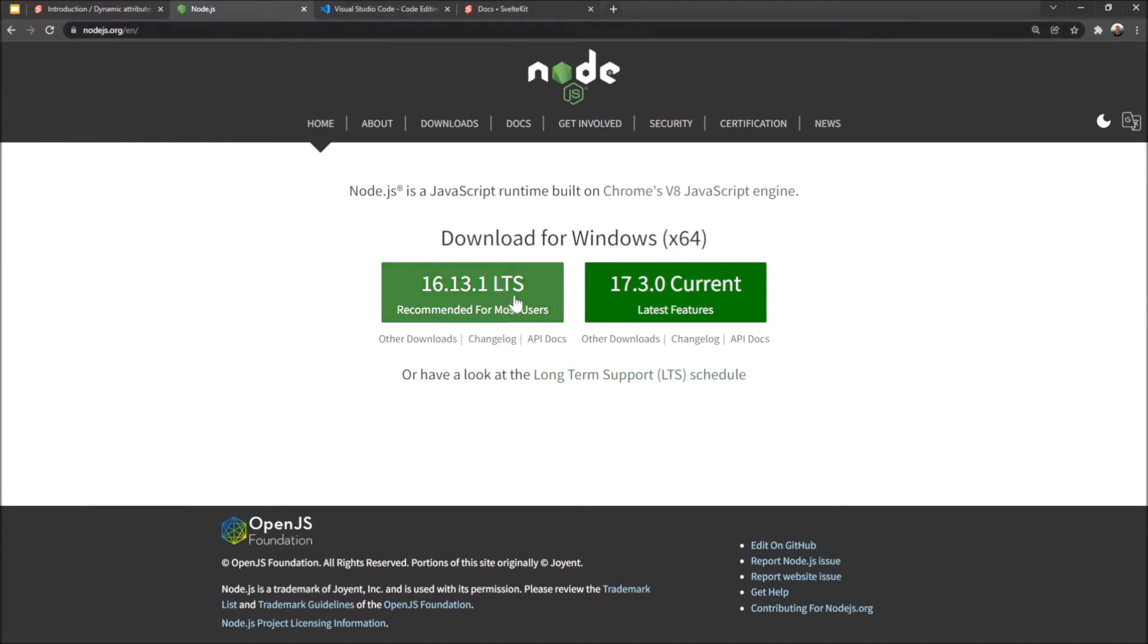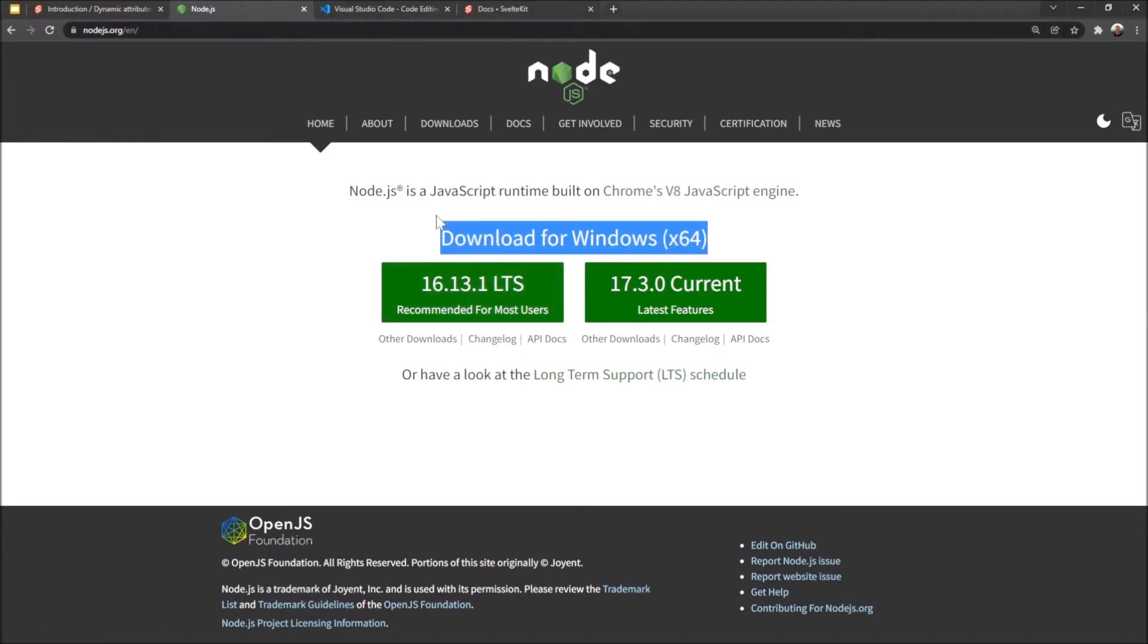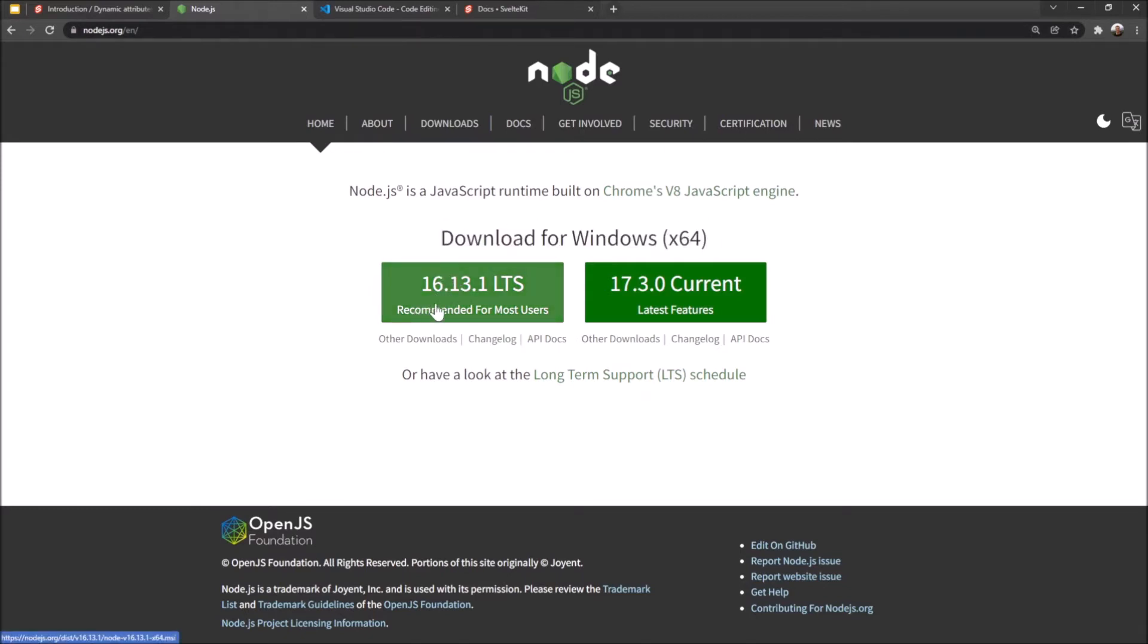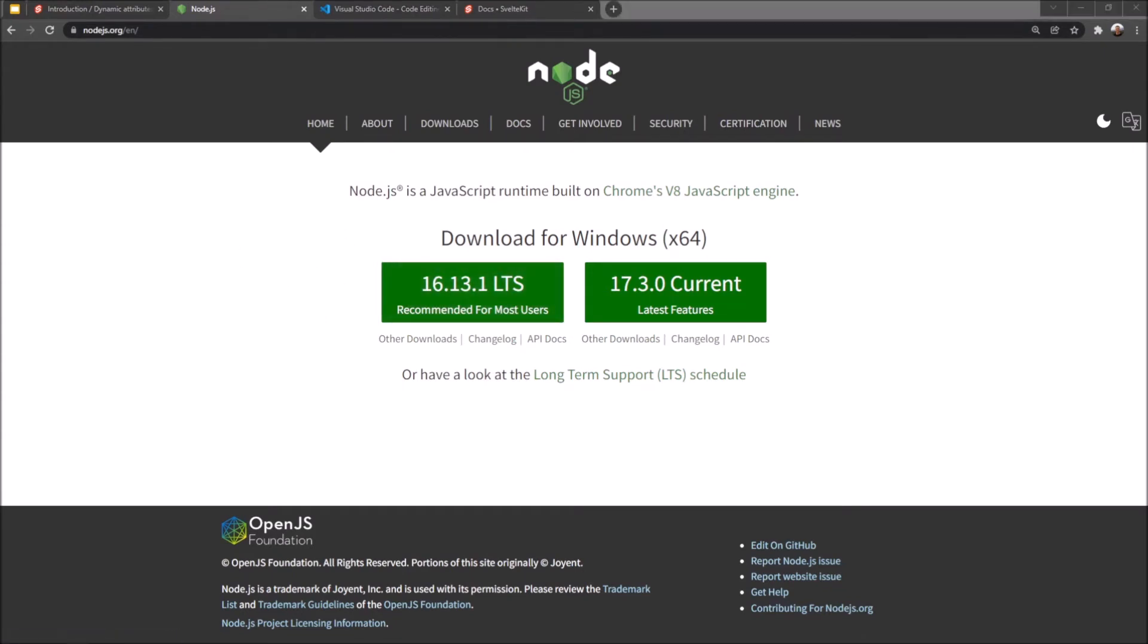You click on long-term support. It will recognize your operating system. I'm on Windows at the moment, but you could obviously be using Mac or Linux as well. And just hit the long-term support. Download that. Follow the steps. You're good to go.